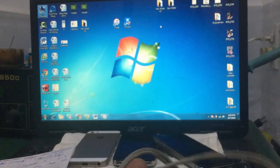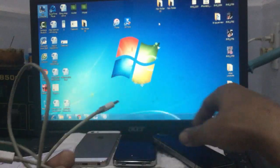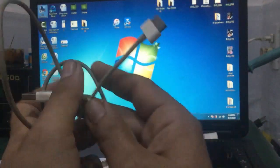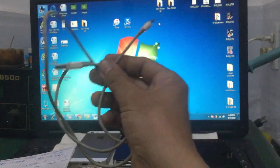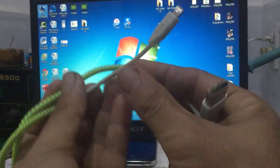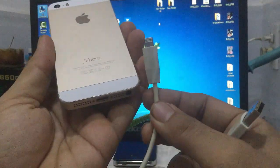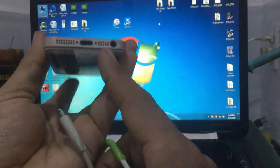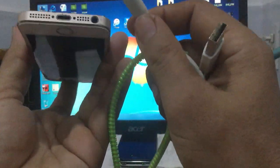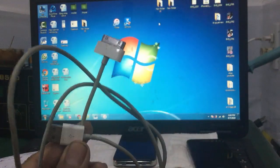Đây là cap 30 chân, dành cho dòng iPhone 4, 4S, hoặc 3S - các bạn nên lựa chọn cap chính hãng. Còn đối với những dòng từ 5S, 6S trở lên, sử dụng cap Lightning. Các bạn lựa chọn đúng cổng tương ứng với điện thoại hoặc iPad của mình: nếu dùng Lightning thì dùng cap Lightning, nếu là iPhone 4, 4S thì dùng cap 30 chân.